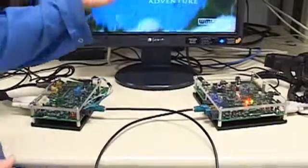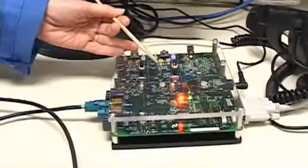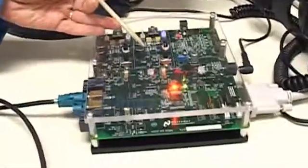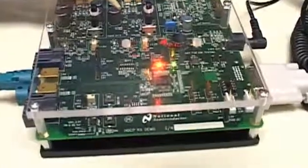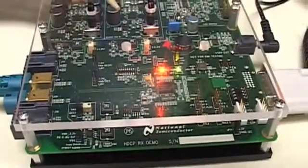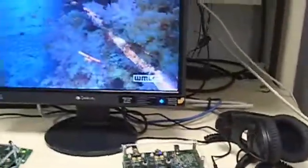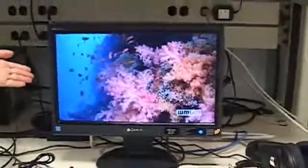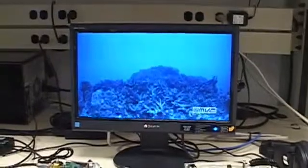Now we come to the deserializer. Within the deserializer, we also embed keys which are used for the decryption of the data. The data is then output — audio data goes to the headphones and the video data is sent as full 24-bit color to an HD 720p display.